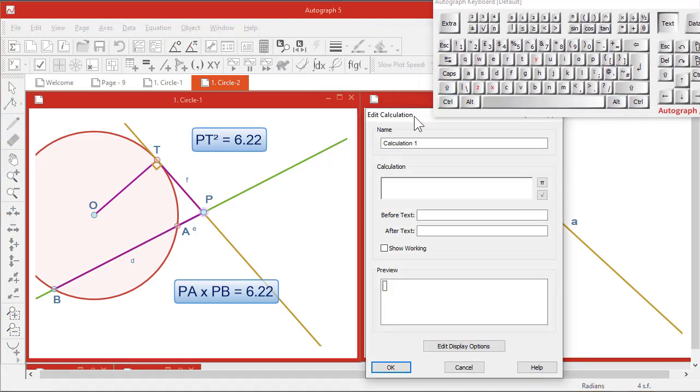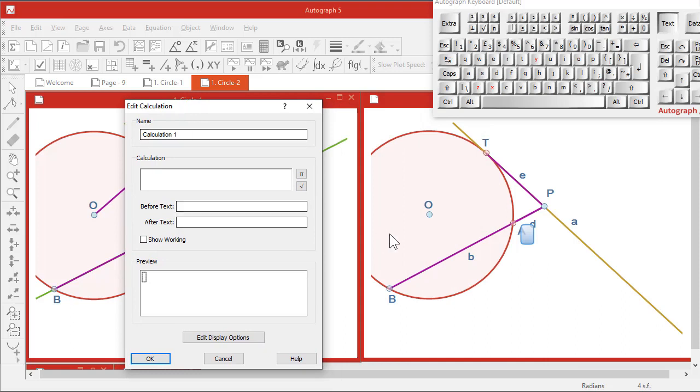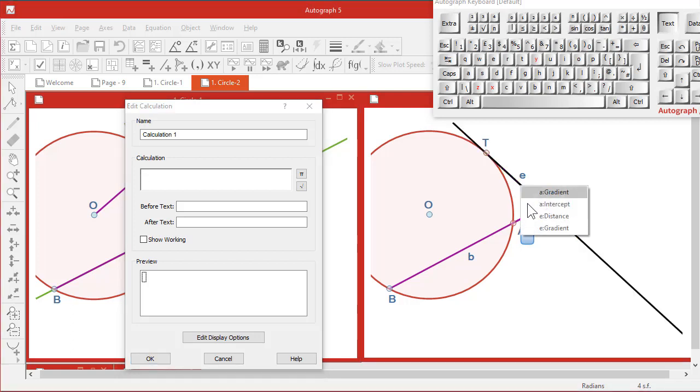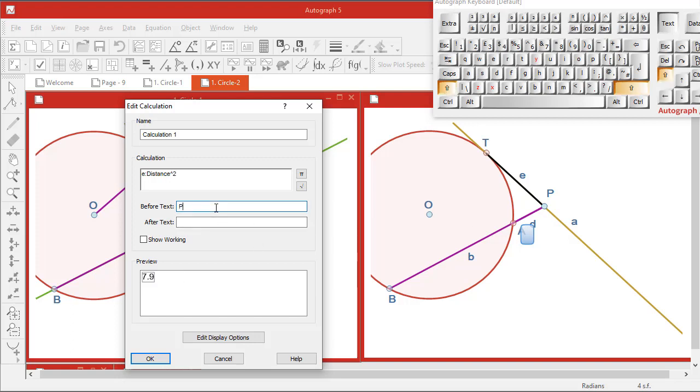Getting in the way. There we go. OK. Now we want PT squared, so I'm going to write in here. Now PT is the object E, so I'm going to click on that and E's distance. There it is. And I want to do squared, raise to the power 2. But the text before, to make it look nice, I want to do PT.